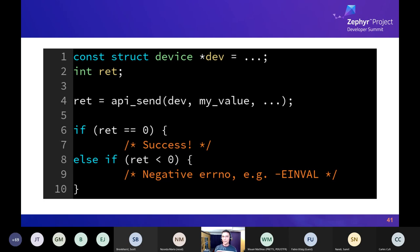There's a lot hiding behind this simple-looking code. If there's no user space support enabled, the API function just runs a driver callback directly with no additional overhead — it pulls a driver callback function out of the device structure and runs it. If you do have user space enabled, these API functions transparently become system call wrappers that check whether the calling thread has permissions to use this device before running the callback in kernel mode.